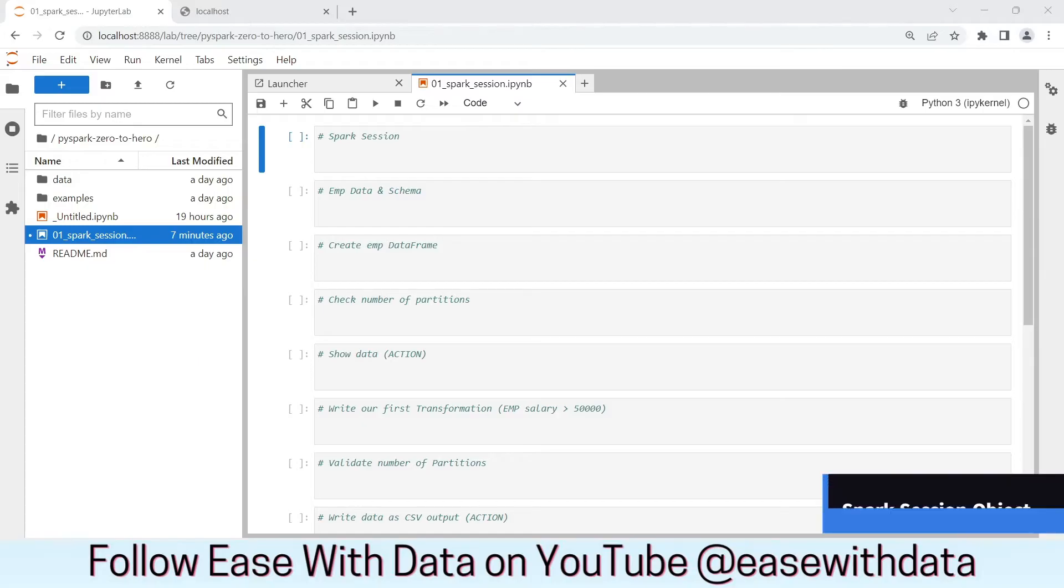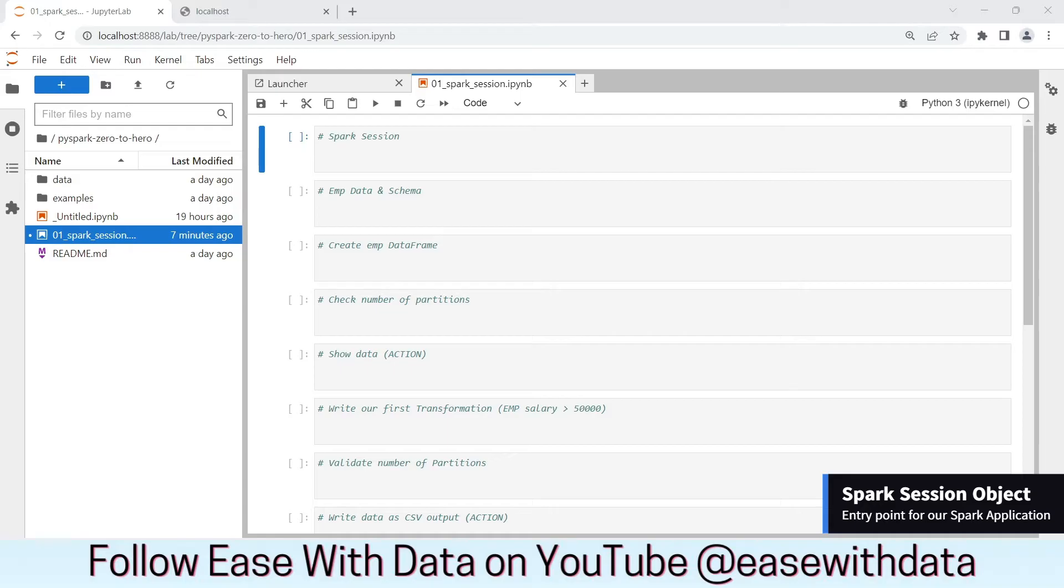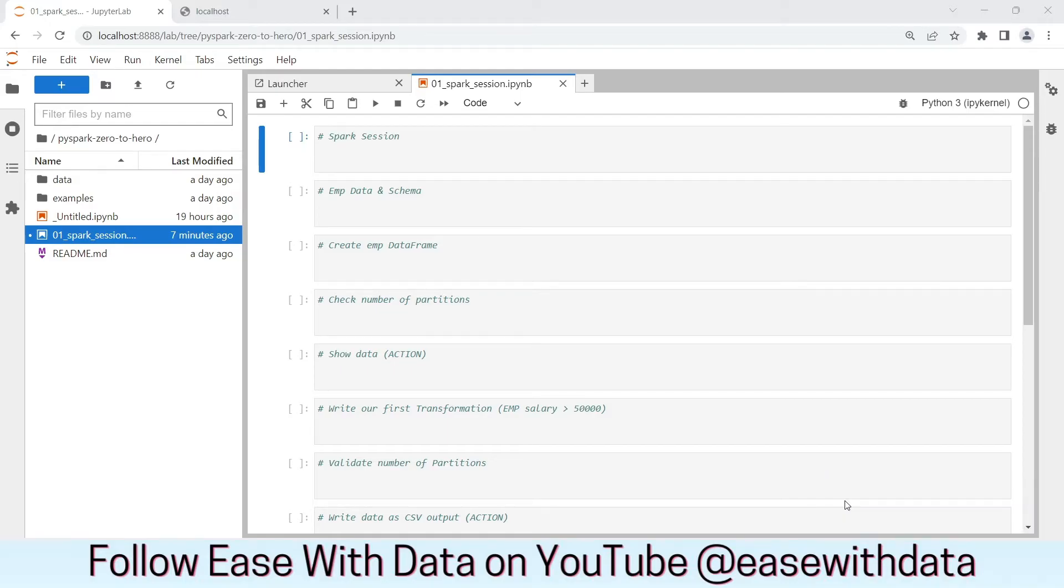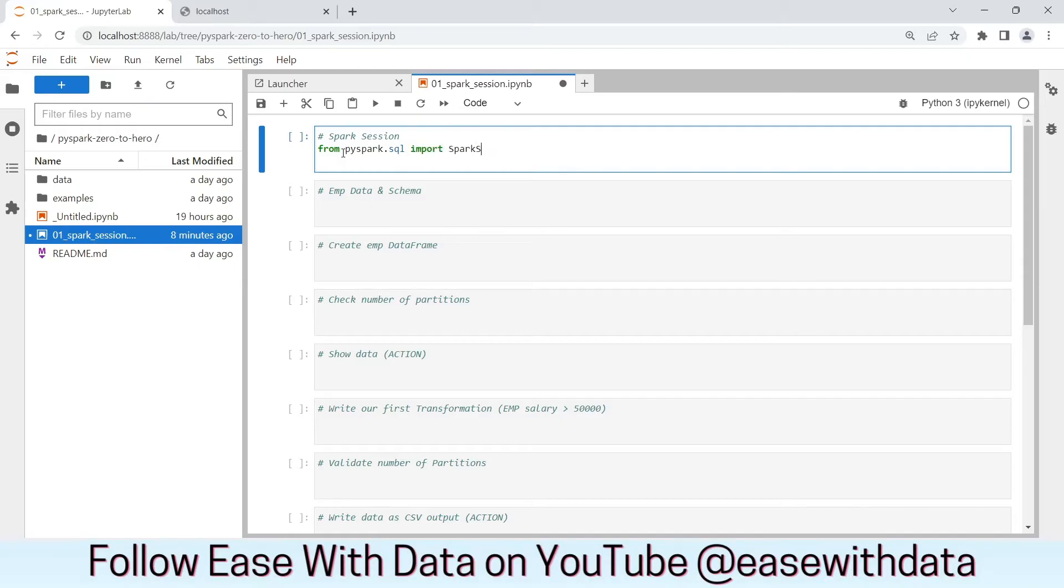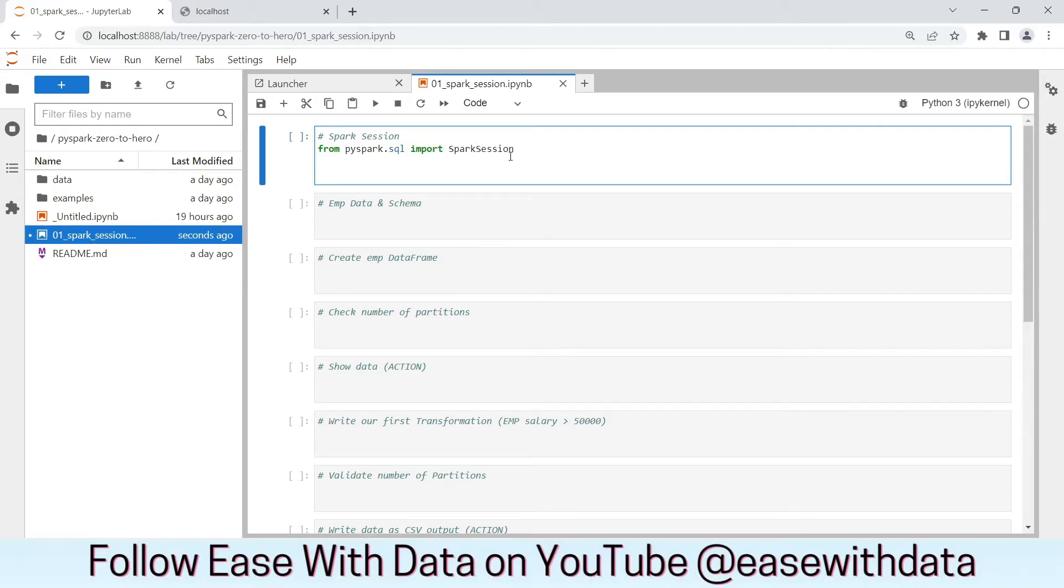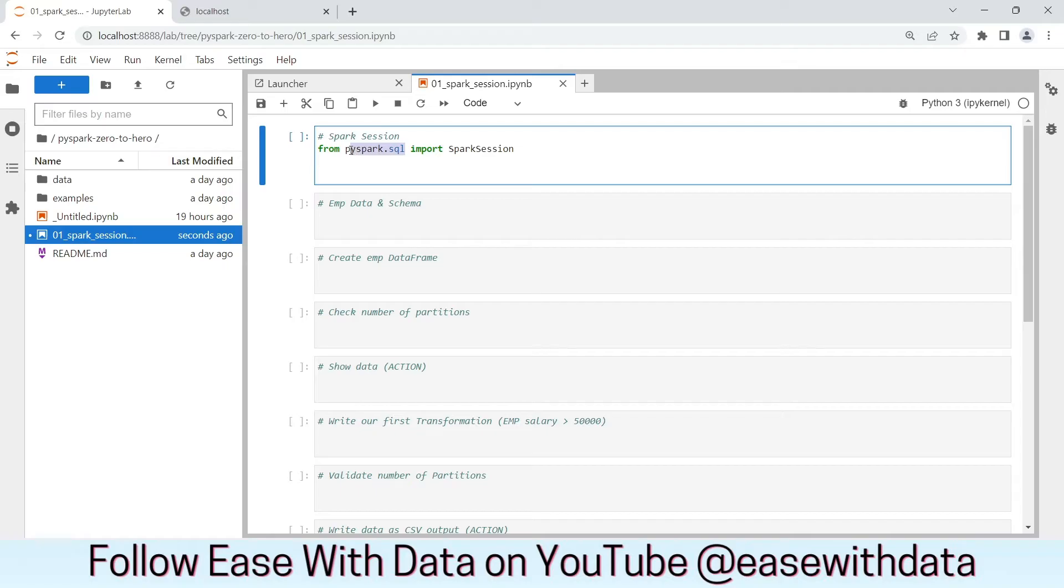Before we can write our program, we first need a Spark Session. We know Spark Session is a driver process that is the entry point for our Spark application. To get the entry point, we need a Spark Session object. And to create an object, we need a Spark Session class. The Spark Session class can be imported from PySpark.SQL module.